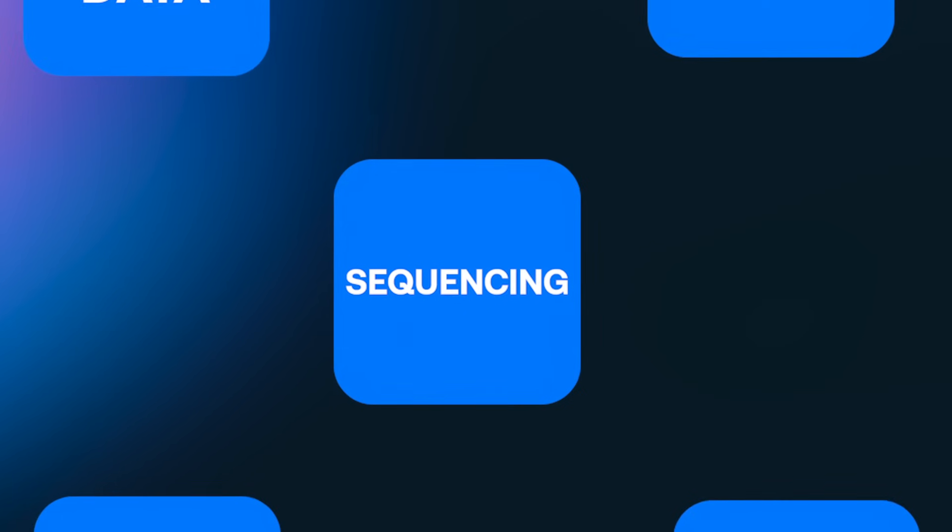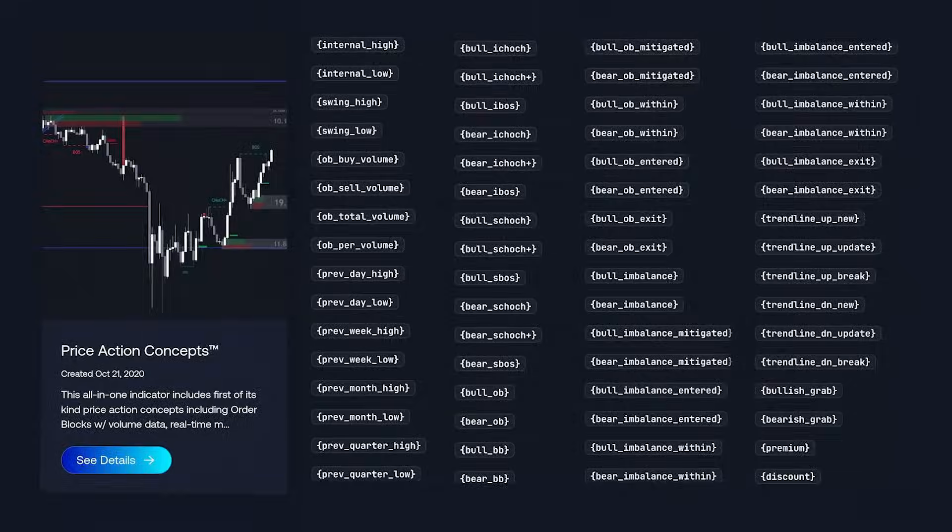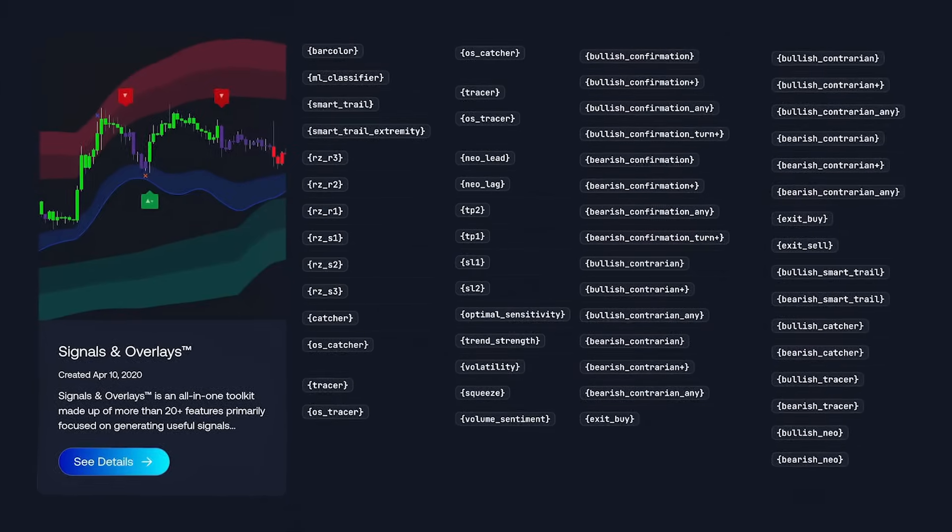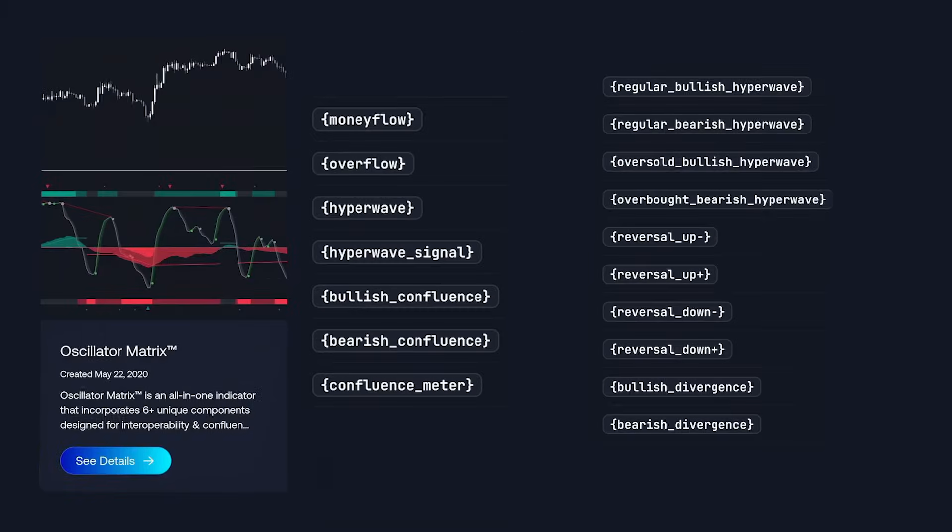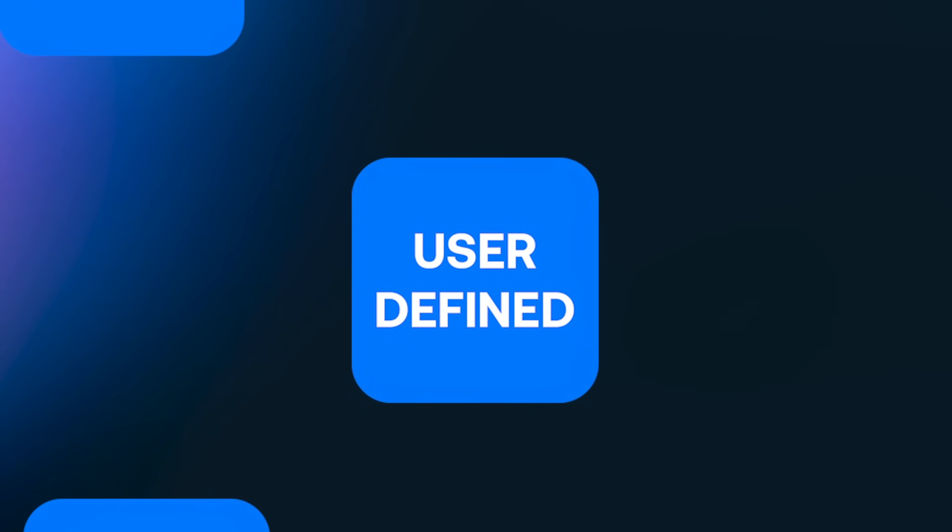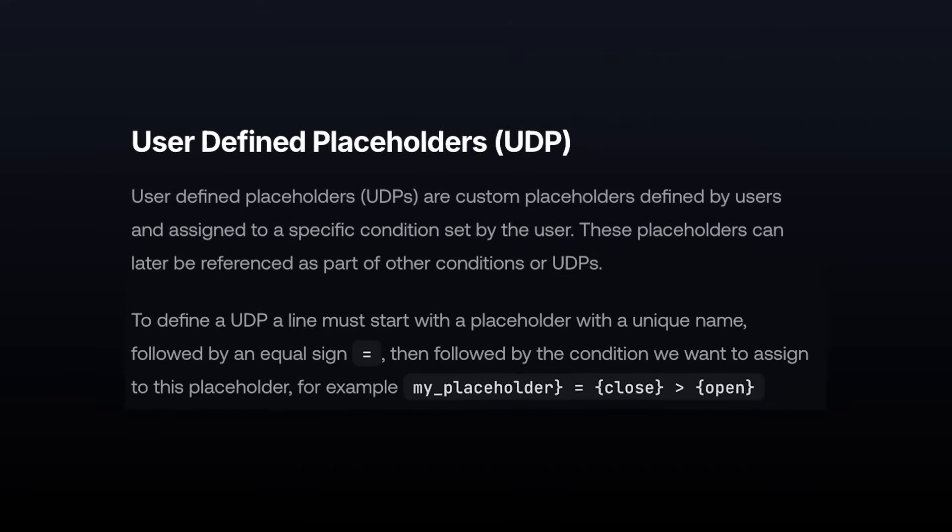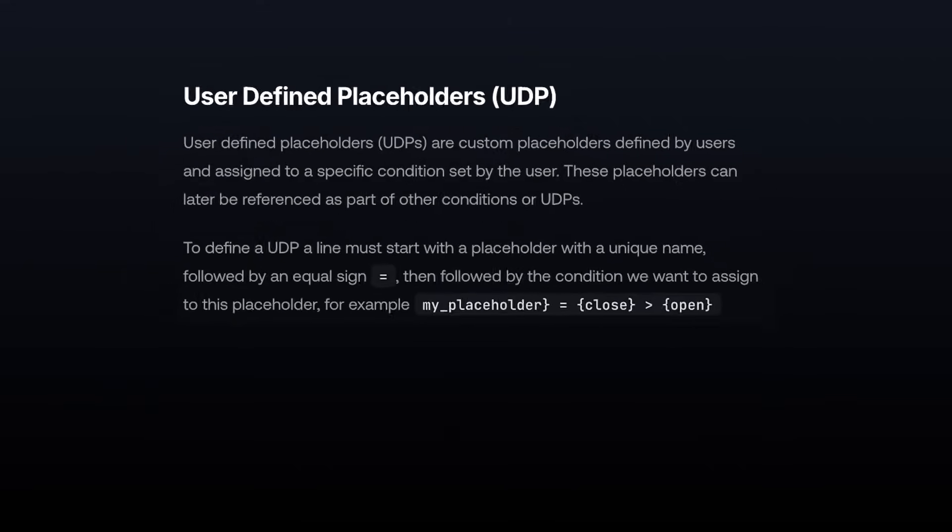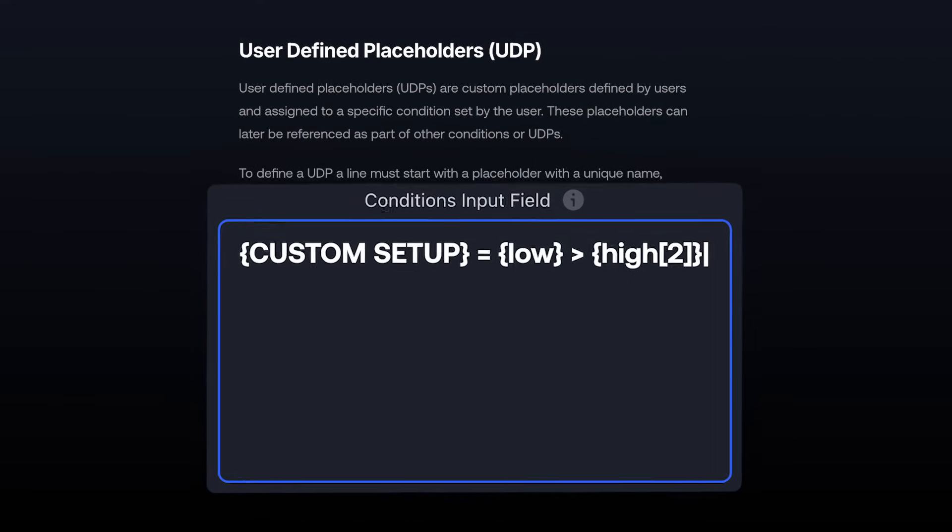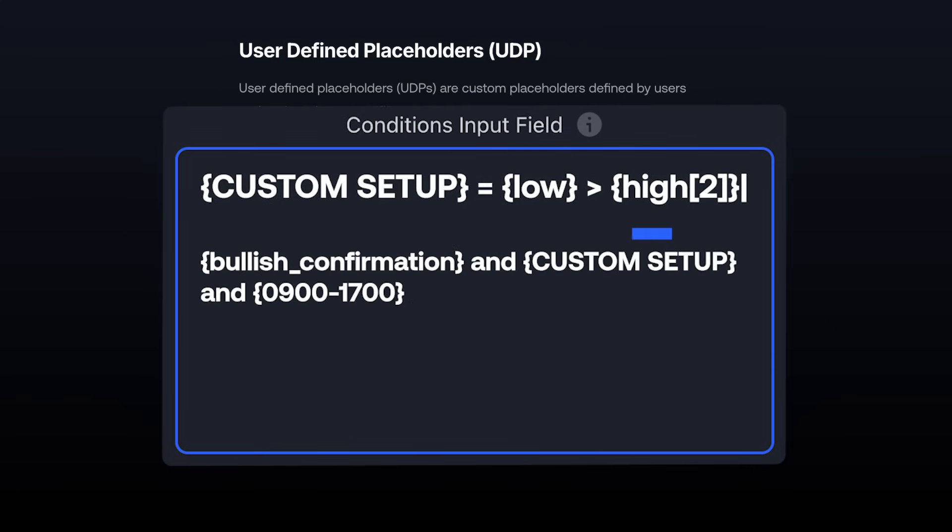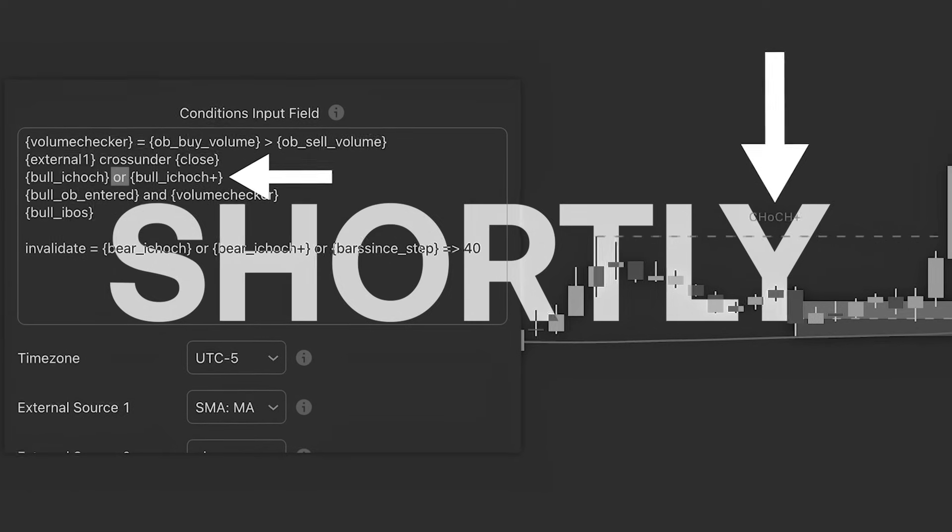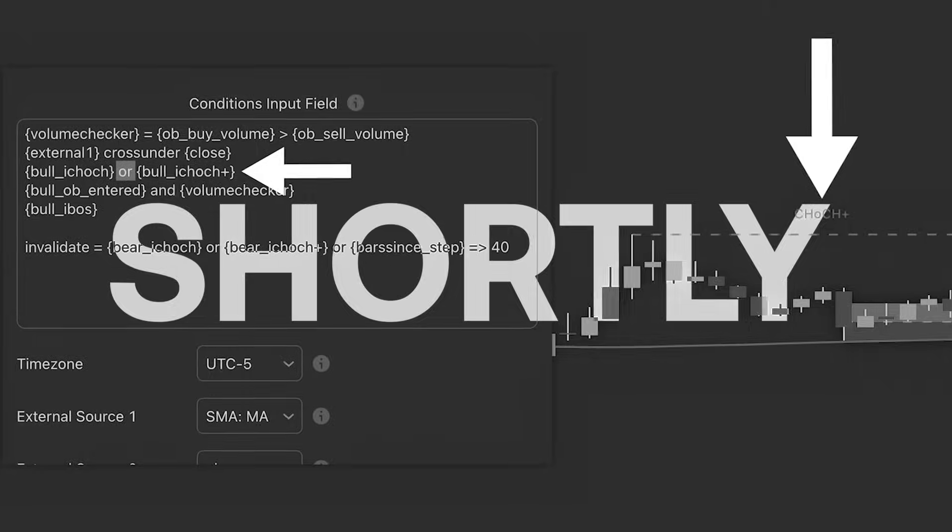Which now brings us to the toolkit-specific placeholders. These are placeholders that are exclusive to each of the three toolkits and provide you with direct access to all the features within each indicator. And finally, UDP, or User-Defined Placeholders, lets you create a brand new placeholder based on a set of conditions you define. Then you'll be able to reference those conditions in the future by just using that placeholder name you created earlier. Now, this is a lot to take in, but stay with us, because we'll be showing you examples of using these placeholders shortly.